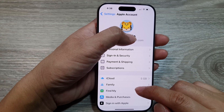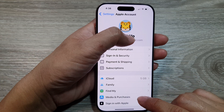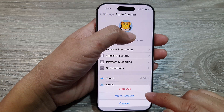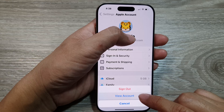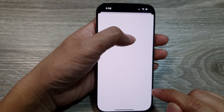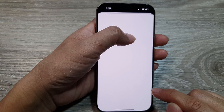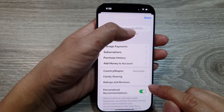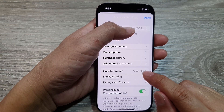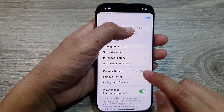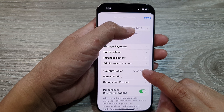In here, go down and tap on Media and Purchases, then tap on View Account. Next, you want to tap on Country and Region.